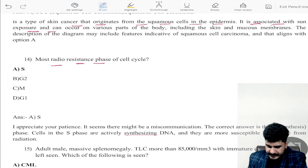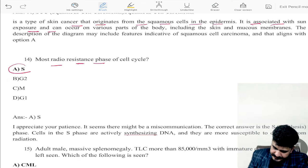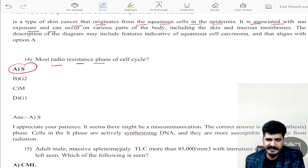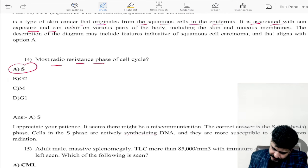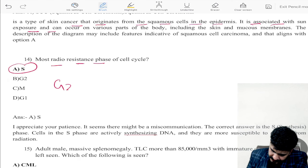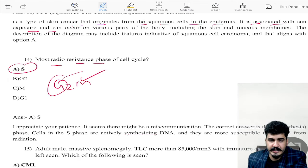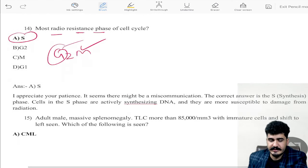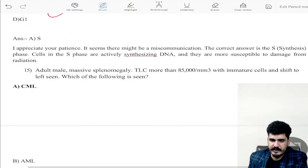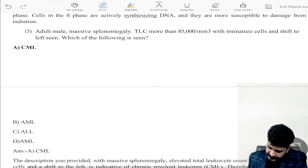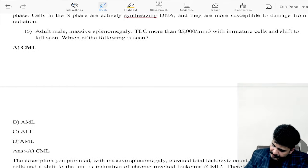Coming to the most radio-resistant phase of the cell cycle: it is the S phase. Radio-resistance is S phase; radio-sensitive phases are G2 and M phase.